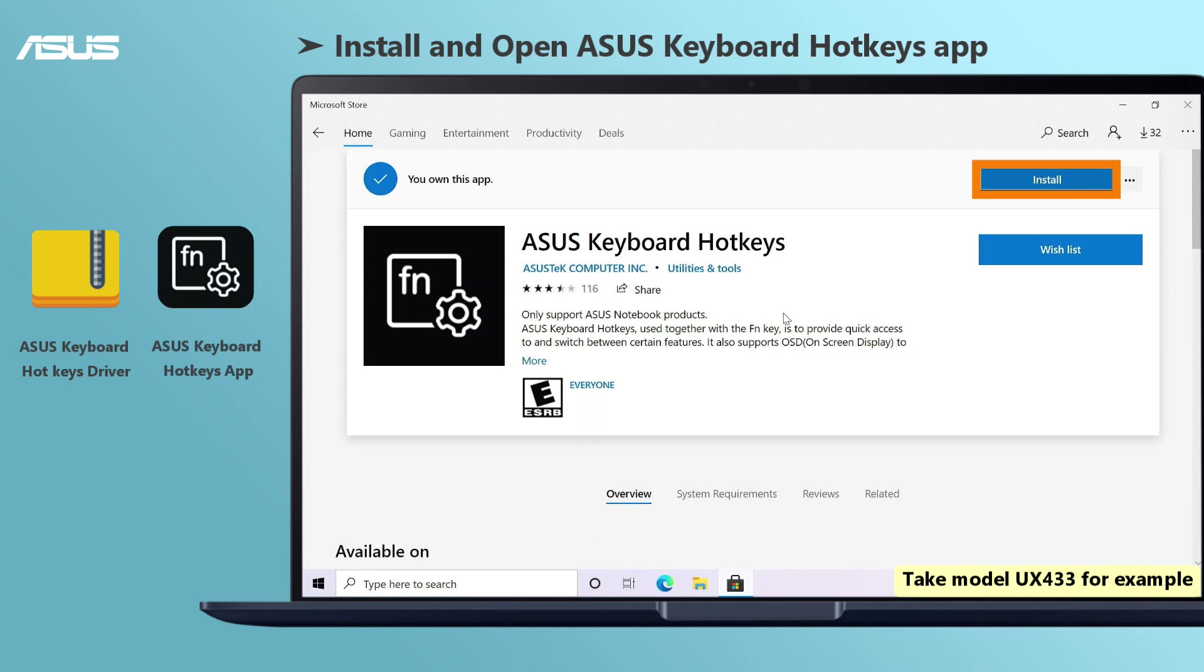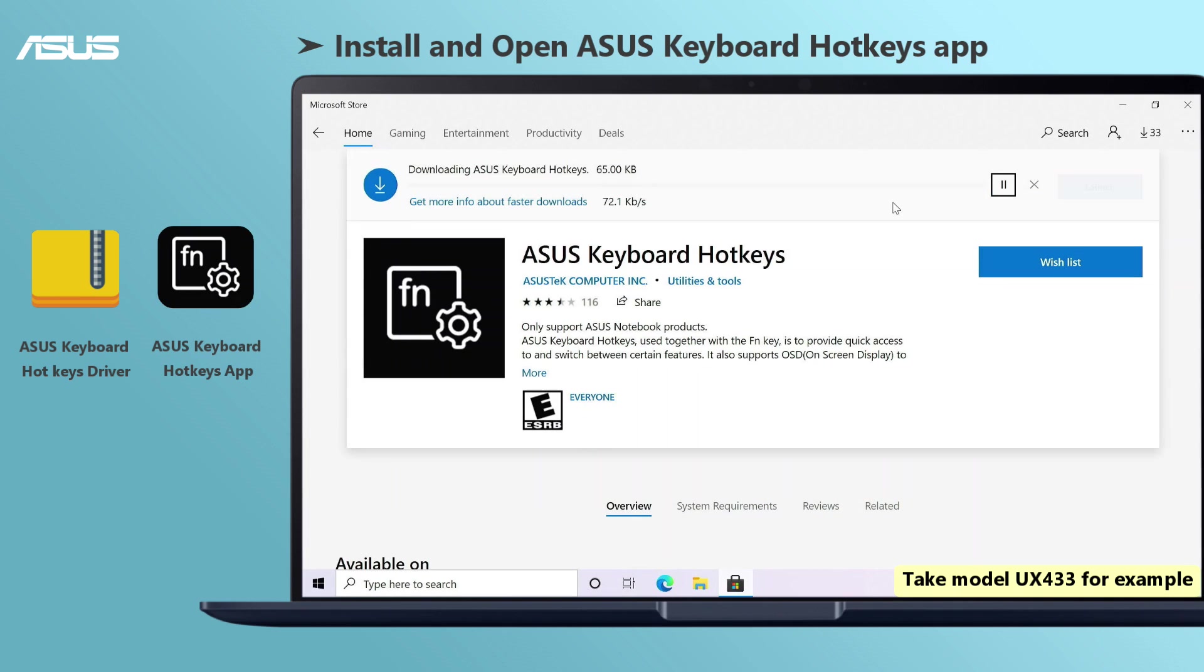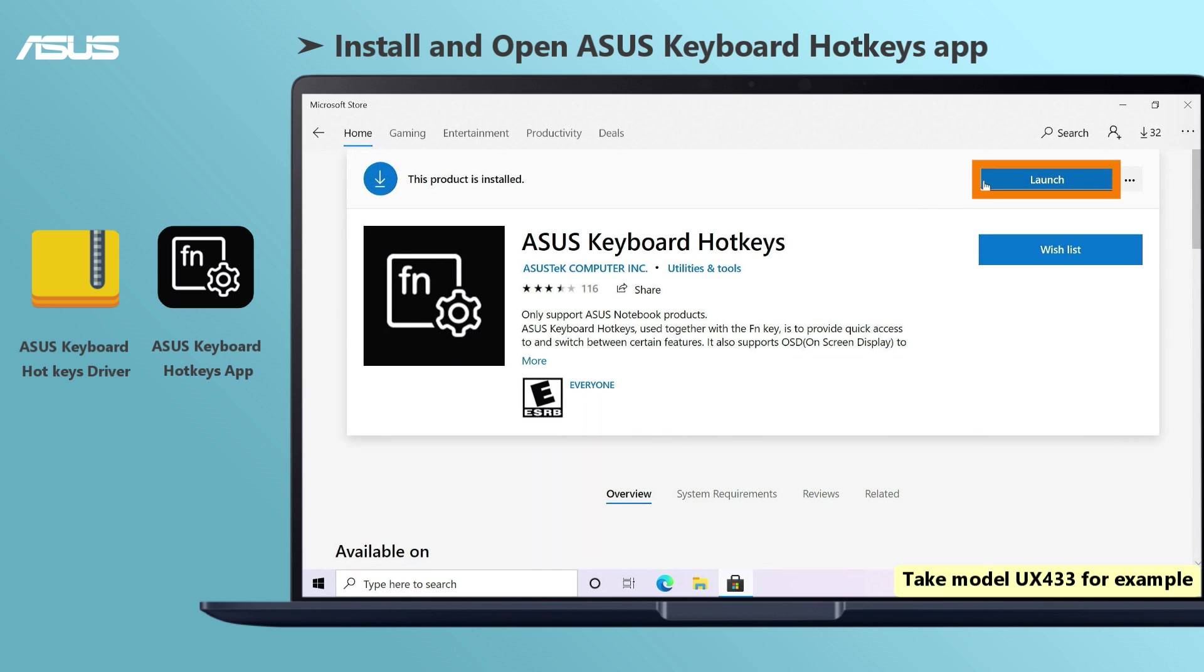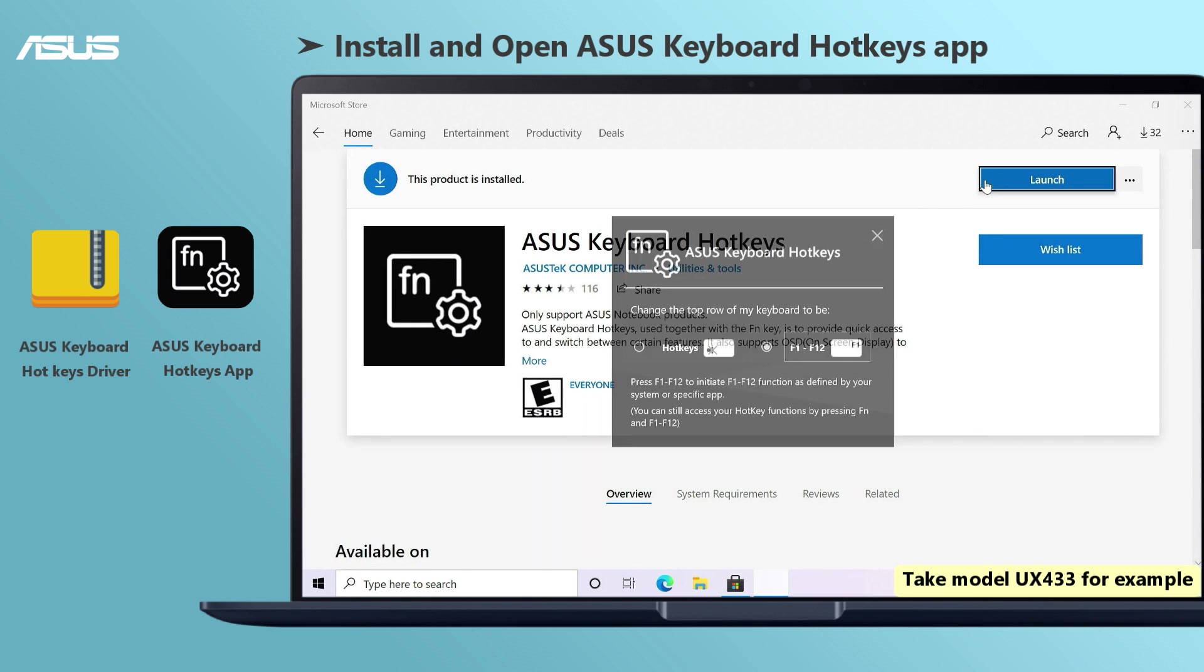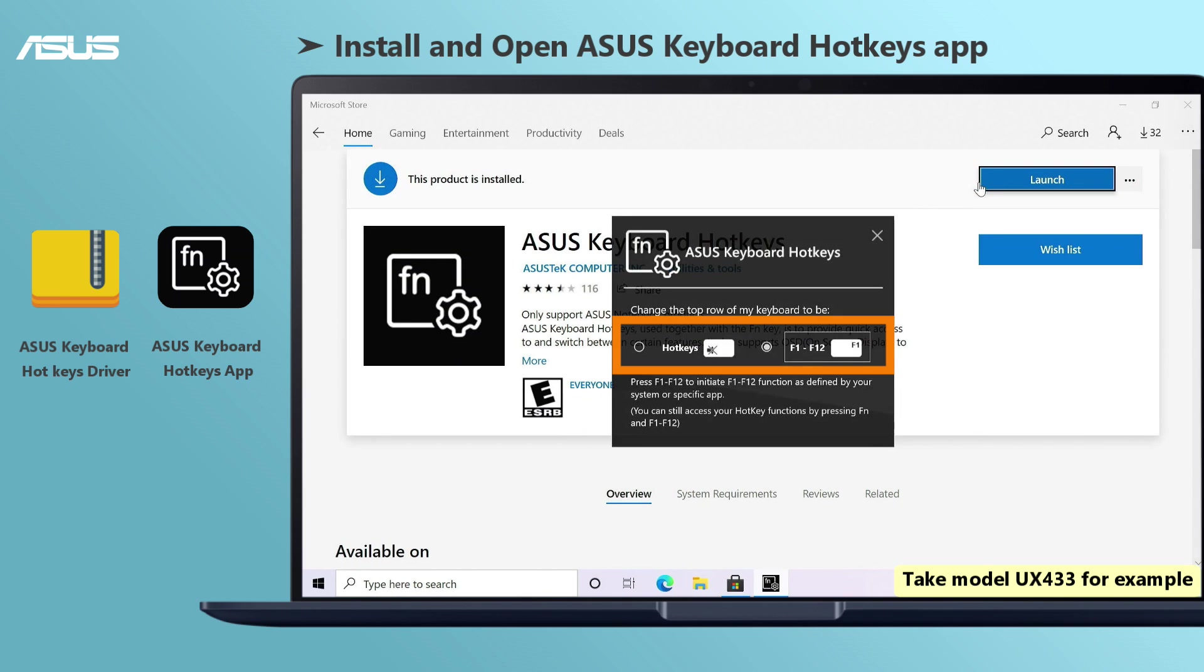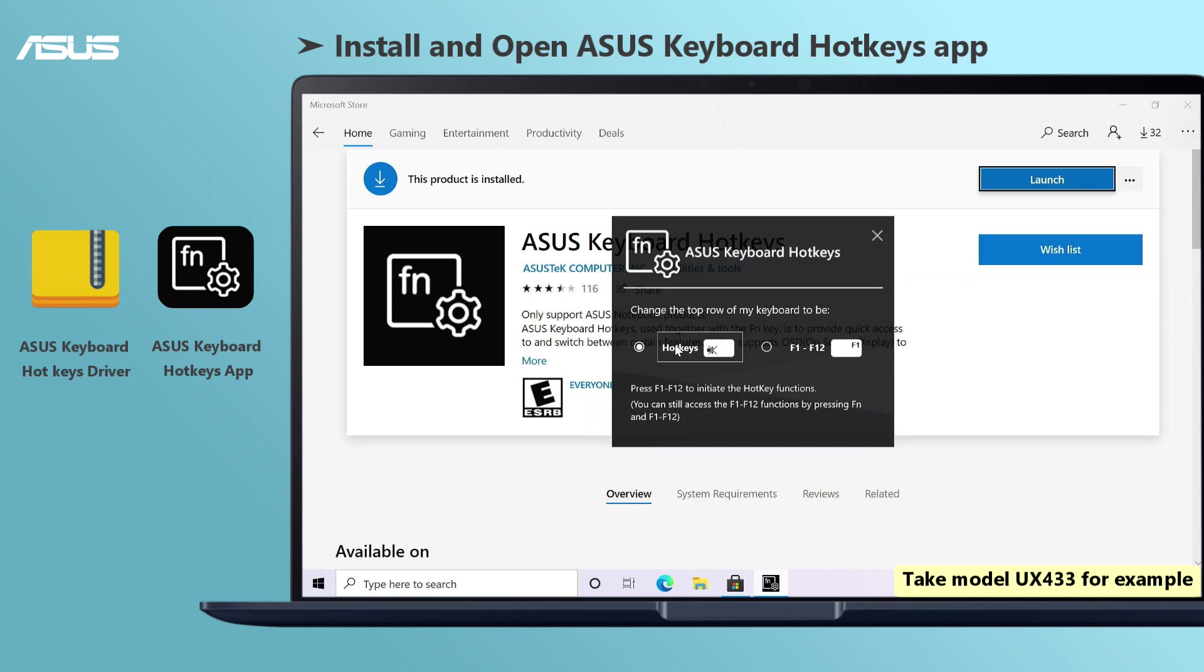You also need to install Asus keyboard hotkeys app from the Windows store. With the driver and hotkeys app installed, you can choose and enable the hotkeys function here.